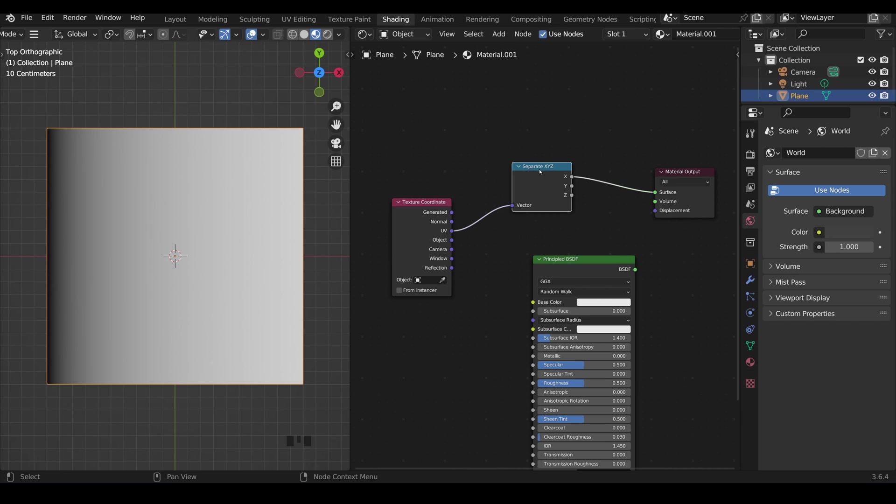So this node is separating out the x y and z and we've just got the x-axis visualized here and of course on our object x is zero this side and x is one this side so it goes from black across to white.